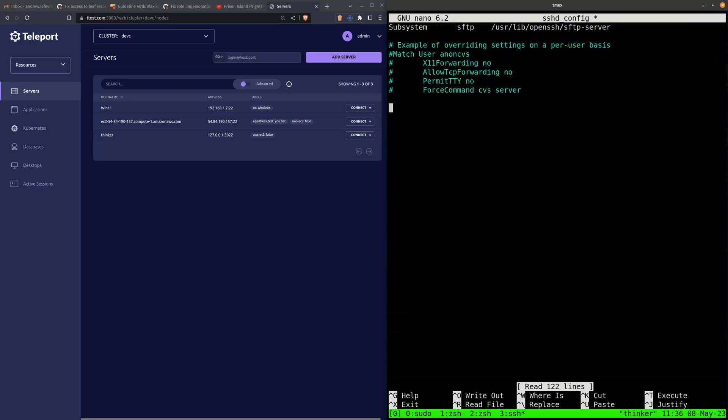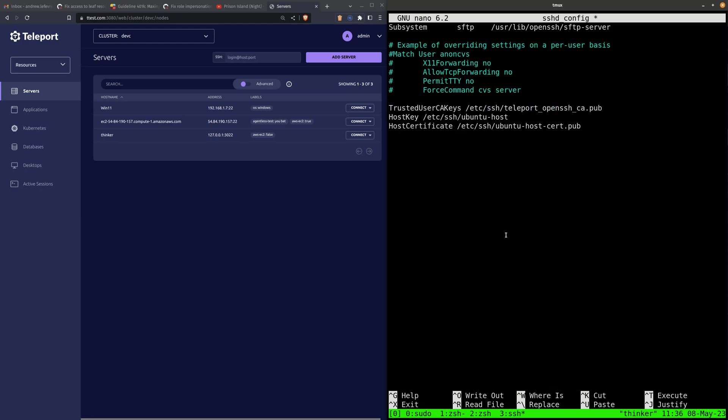I am going to edit the sshd_config and tell it to trust keys signed by this OpenSSH CA. When you connect from the web UI or TSH through the Teleport proxy to a registered OpenSSH node, this is telling the OpenSSH node to trust keys from this Teleport cluster.